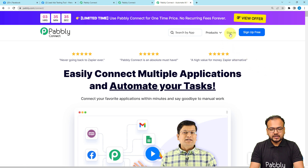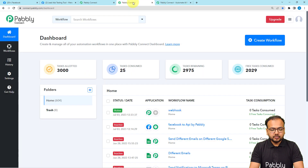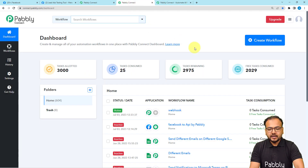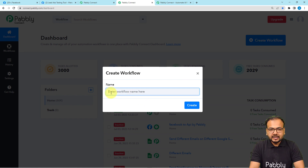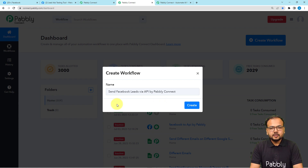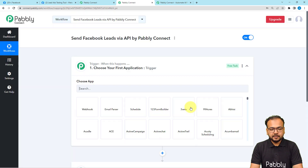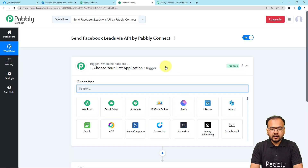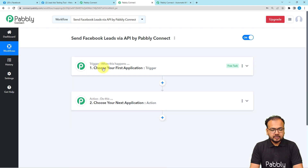Sign up from the given link, then sign in and select the Pably Connect product. You will reach the dashboard. From here you can click on the Create Workflow button to create your workflow and give it a suitable name. I have given a name here, now I am clicking the Create button and you can see the workflow page is loading up.